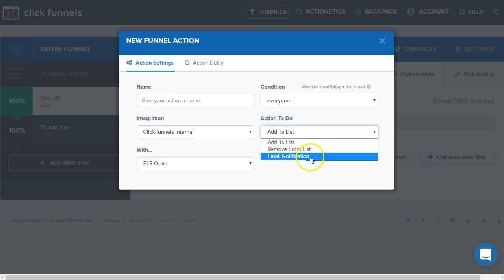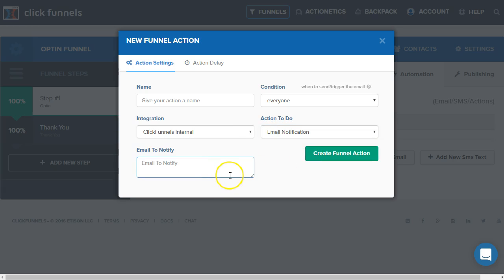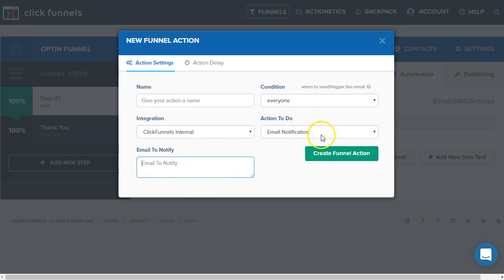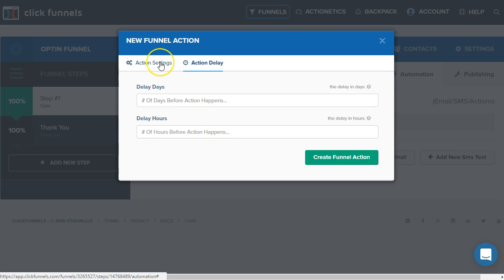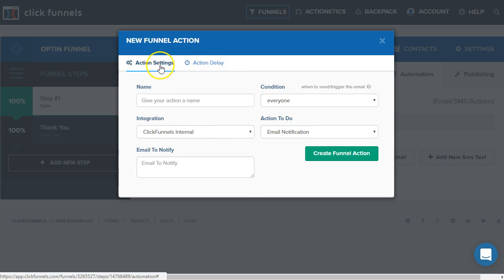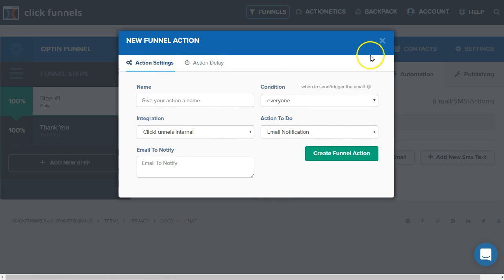We also have an email notification. If I wanted to be notified whenever someone opted in or someone made a purchase, we could actually type in an email here and you will need to create a new action for each email. It's not separated by commas at this point. There is also the action delay. But for adding people to a list, especially if we want them to receive that email right away, we don't want to set an action delay, we usually just leave that alone.